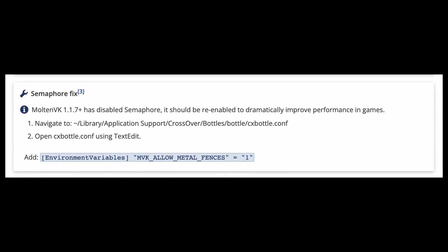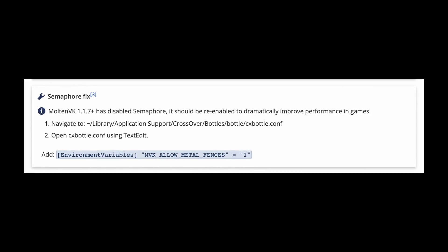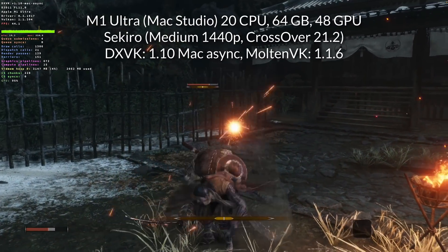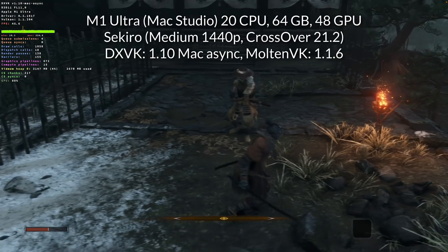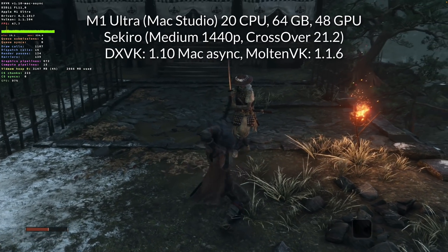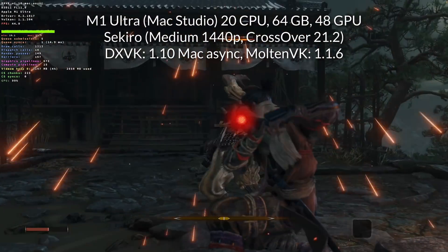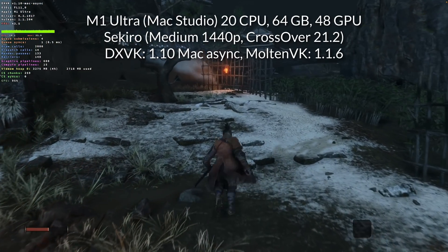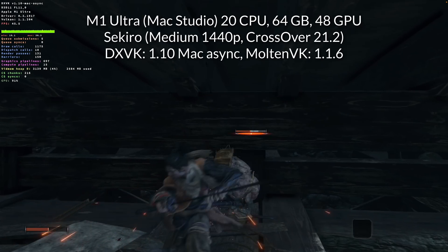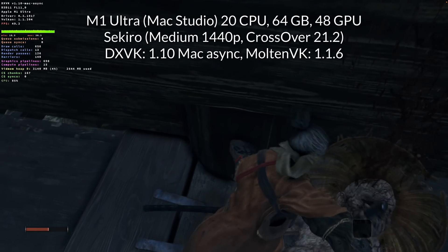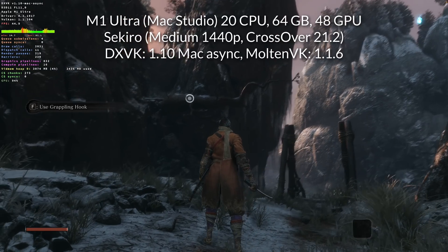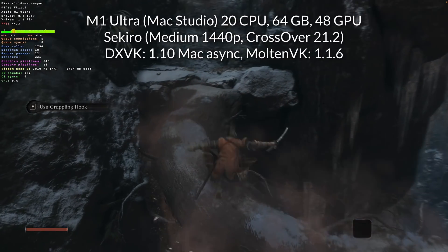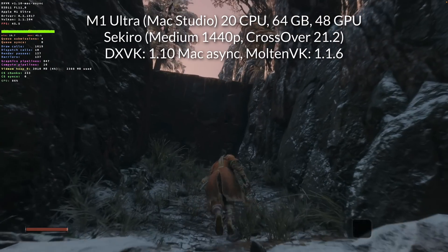You can also apply the Semaphore fix as well, which may improve performance even further. Here we can see the fix in action in Sekiro: Shadows Die Twice. This game now plays with far fewer stutters than it did before — especially important in a game like this where reactions are everything and a dropped frame could mean death. We're running at a respectable 40 to 50 FPS, and while it's not the highest frame rate in the world, you have to consider this is running through a compatibility layer from x86 via Rosetta 2 translated onto the ARM architecture.